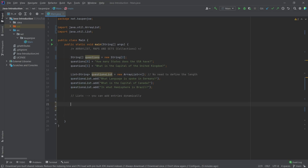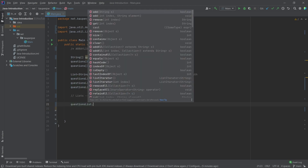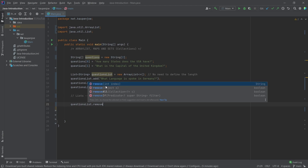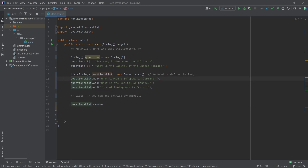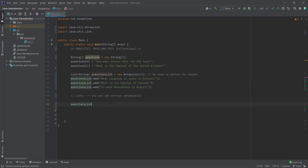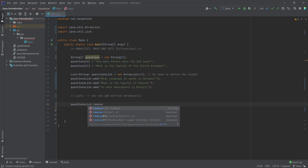You can even remove stuff. I can say 'questionList.remove.' I can either pass in a certain index — indices work the same way, first one is zero, second one is one, the third is two. We still start counting at zero. We can also pass in the actual object we want to remove — a string — and then it would remove that string, and as you can see, give back a boolean whether or not it was actually removed. When you pass in the index, you actually get the string back that you just removed.